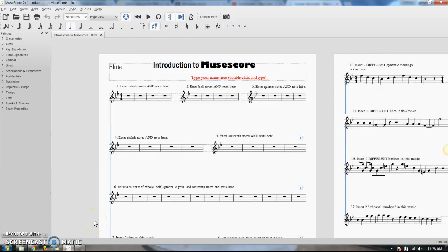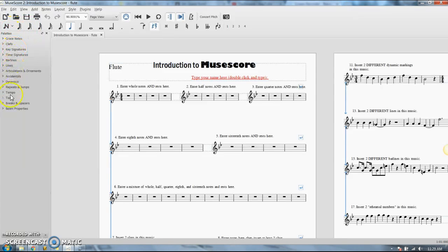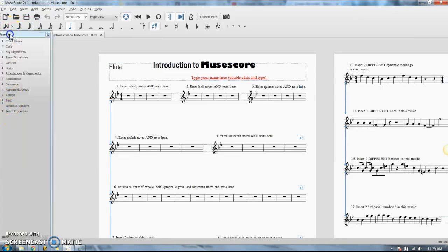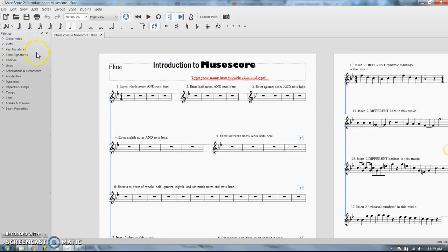The palettes in MuseScore are what let you have access to all the different things in music besides notes. So your notes are all up here, and then over here on the left side are your palettes. This word right here is palettes.